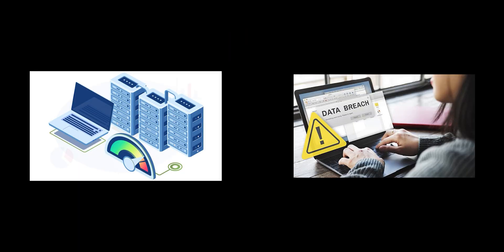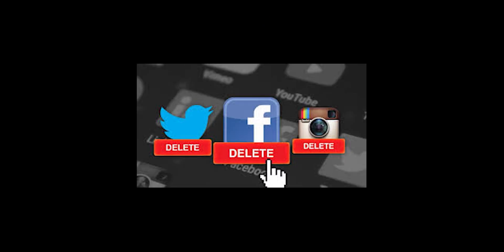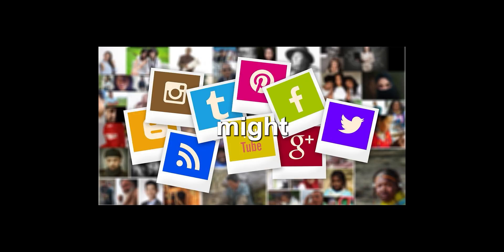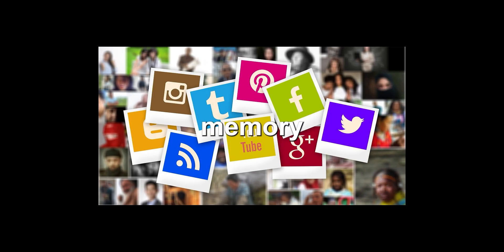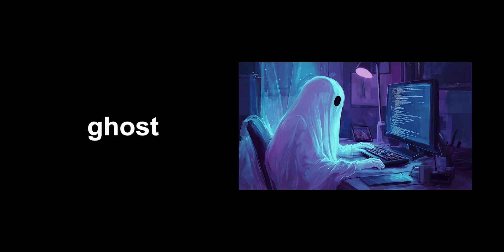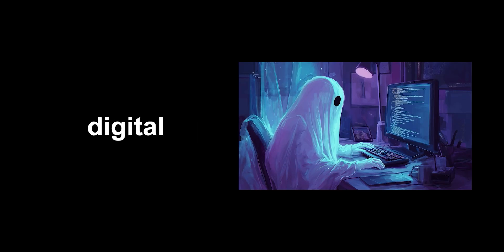Even if the platform deletes it, there might be digital echoes of your post lingering in the Internet's vast memory. It's like a ghost in the machine haunting the digital landscape.